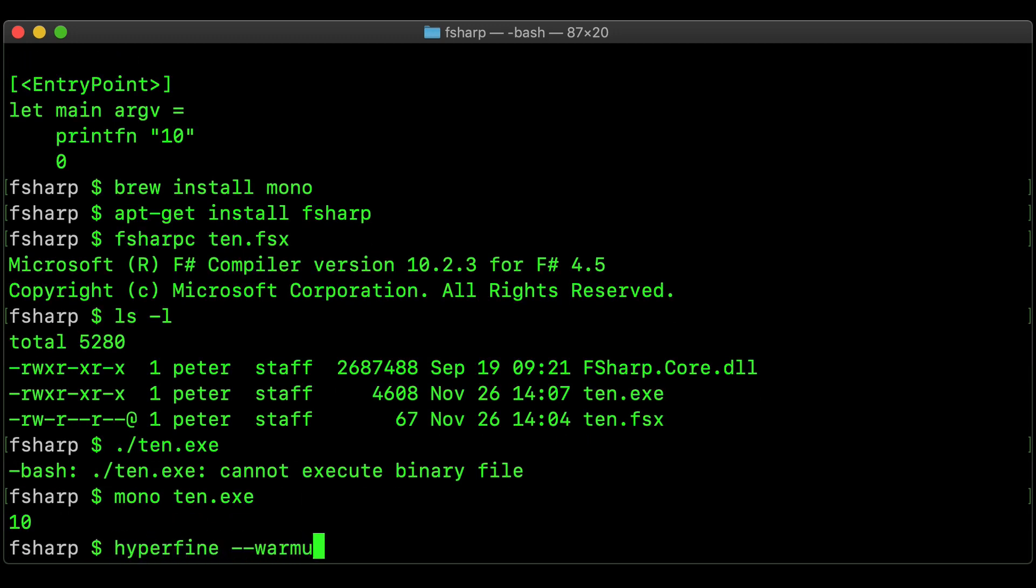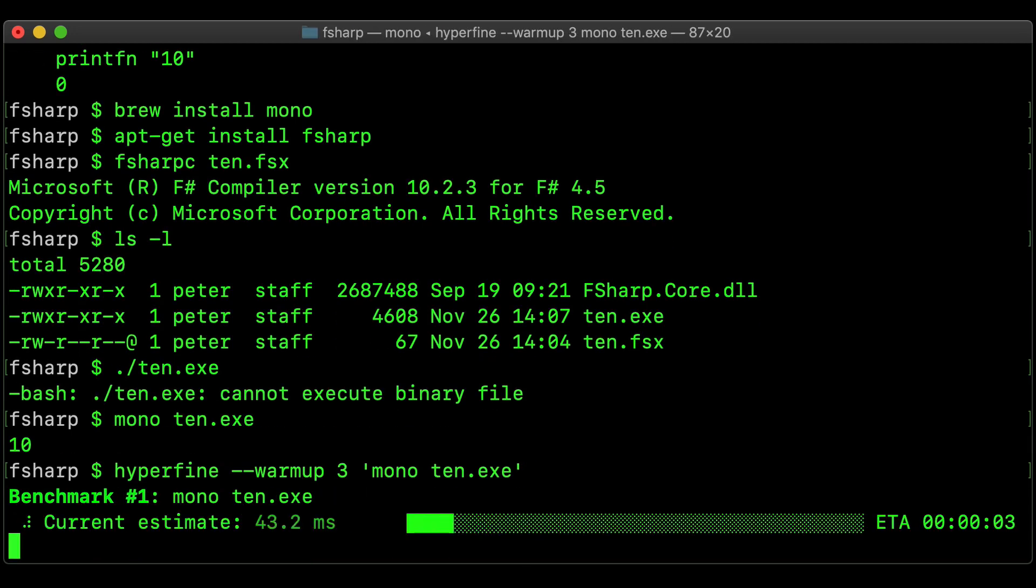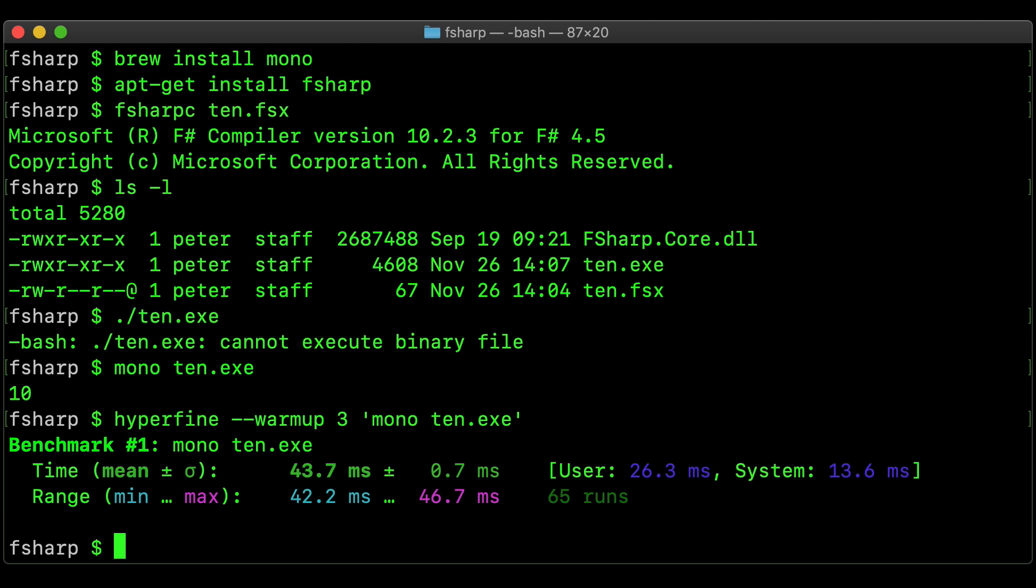So what I can do now is test the speed of that run using something called Hyperfine, which is a cool program I've just come across today. Run that, and then we can see it takes about 43 milliseconds just to run that simple benchmark.